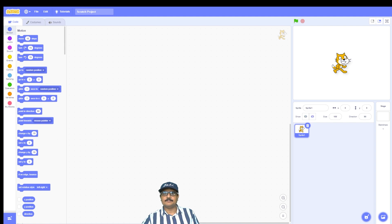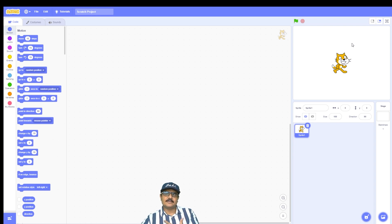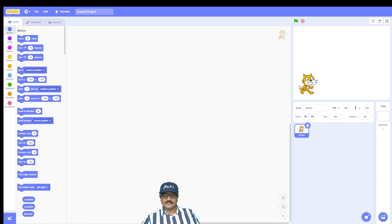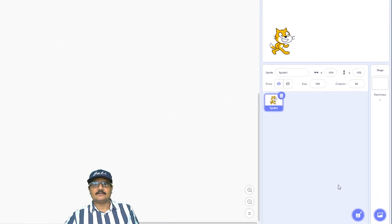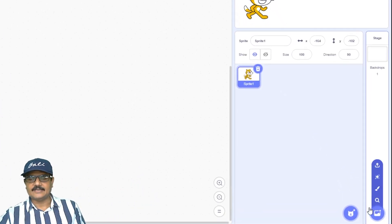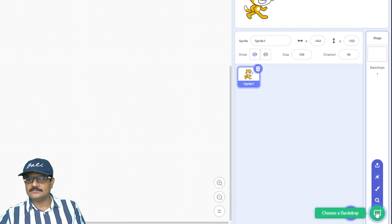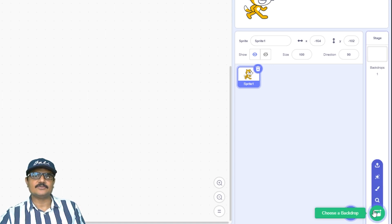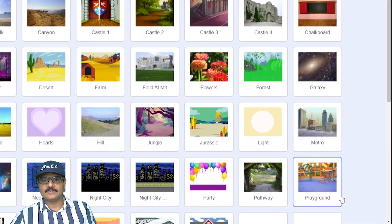First, I want to change the background of the stage. Right now you can see the stage background is a plain white background, so let's make it more interesting by changing it. To change the background, you need to go to the bottom right-hand corner of the screen and click on the 'Choose a Backdrop' button.